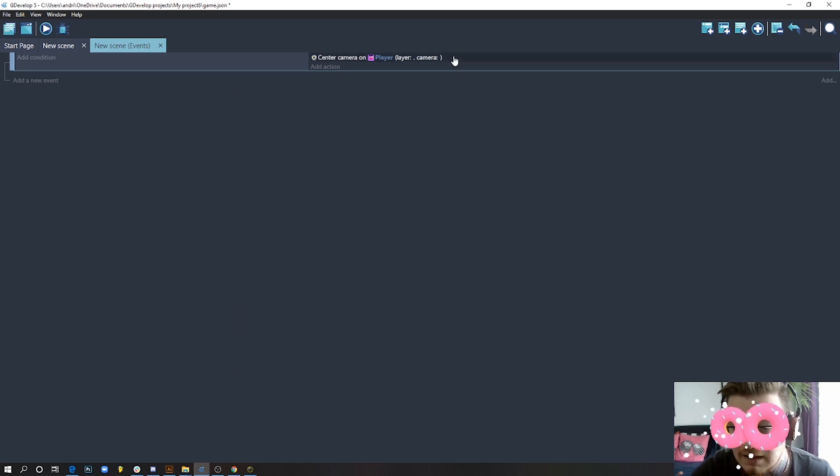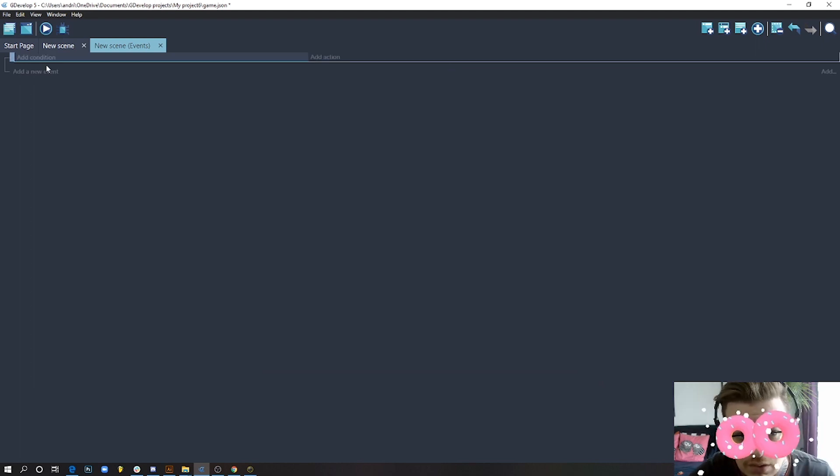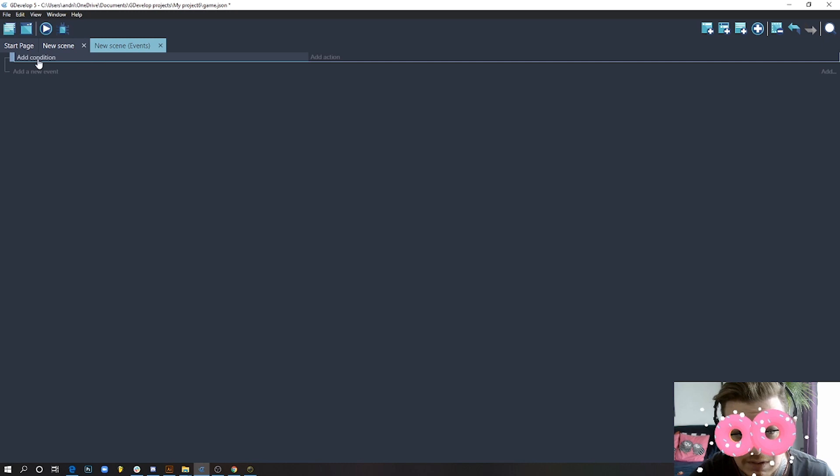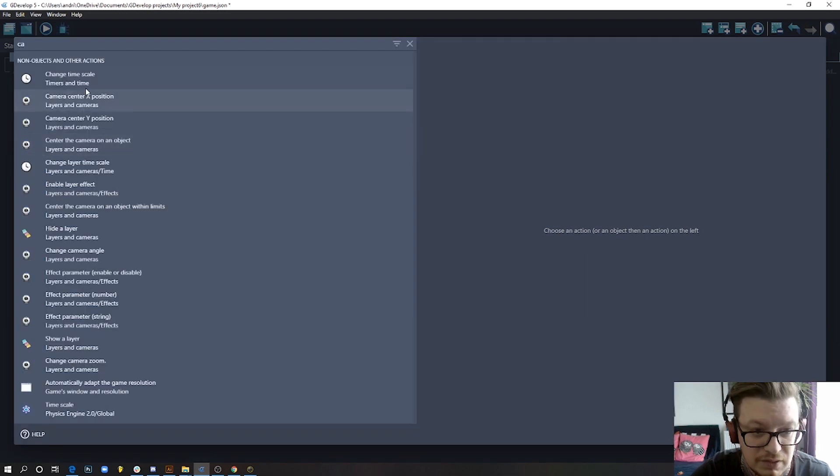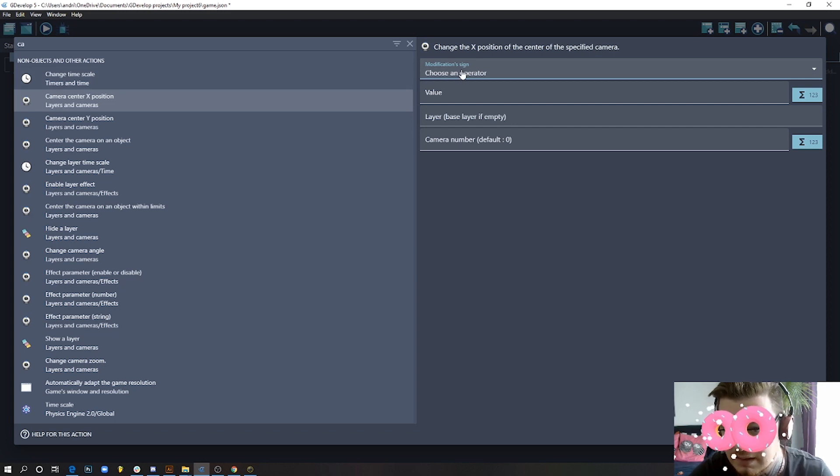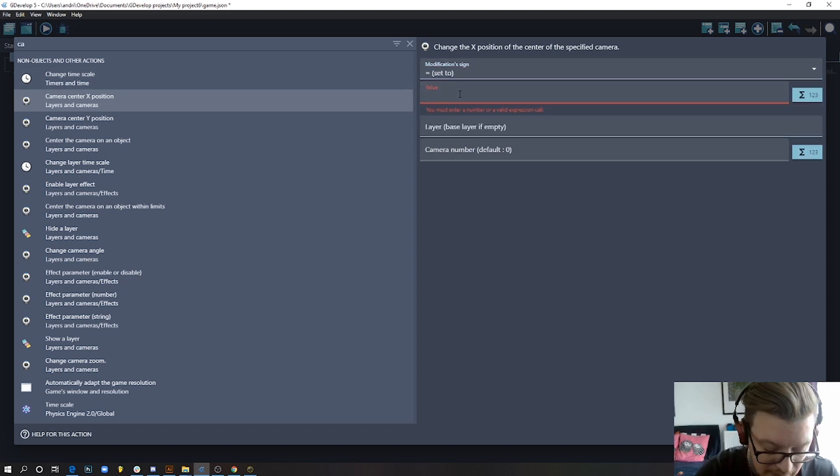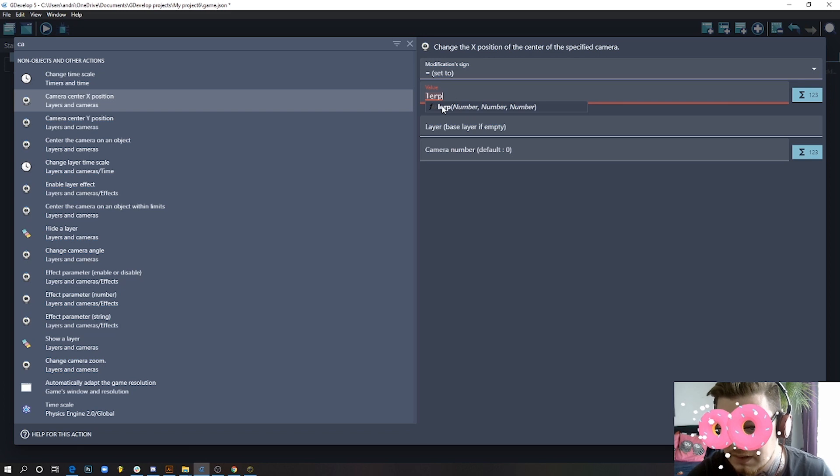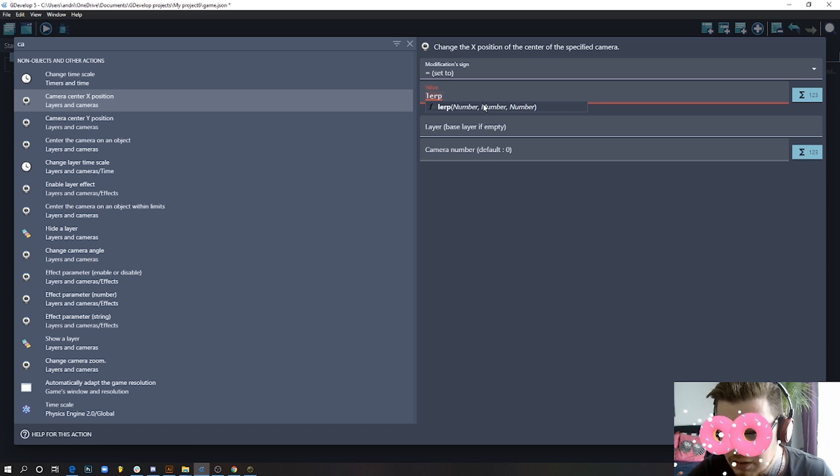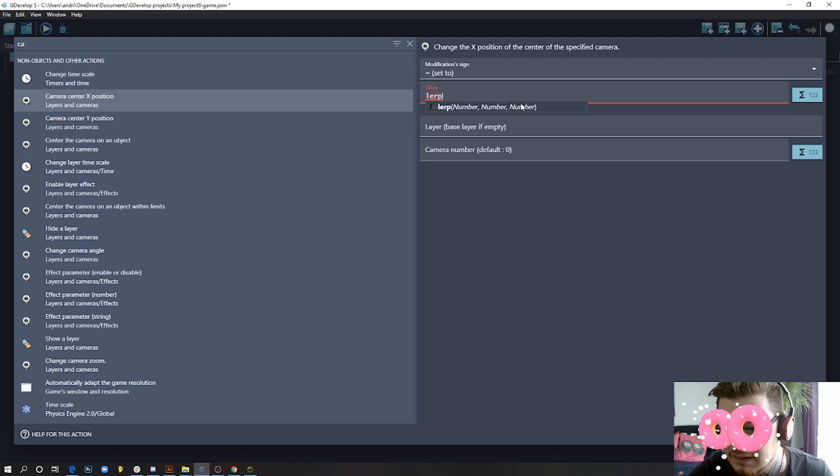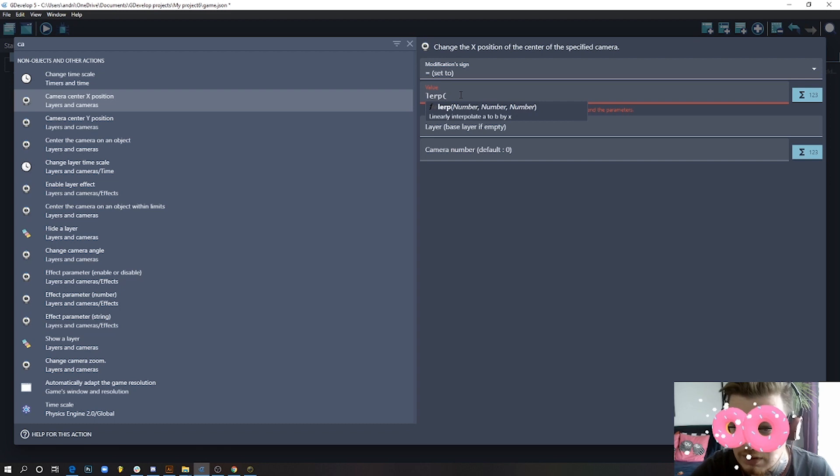In order to do that, we can use a really easy expression. We leave always here without any conditions—this will happen always. Add an action, search for camera, center X position. On the horizontal axis we say it equals to, and here we're gonna use something called lerp. This is an expression which basically takes a first number, takes the second number, and interpolates everything in between by using this number—this is the duration.